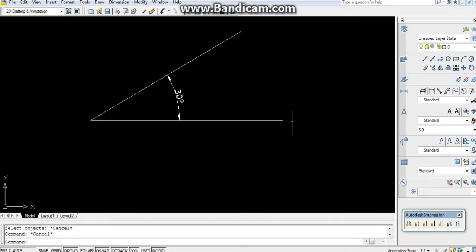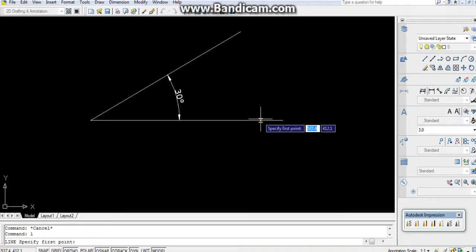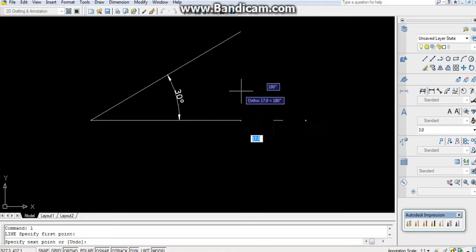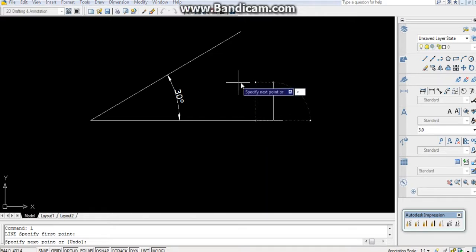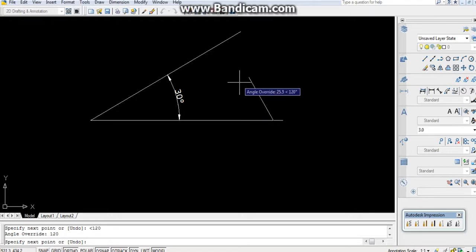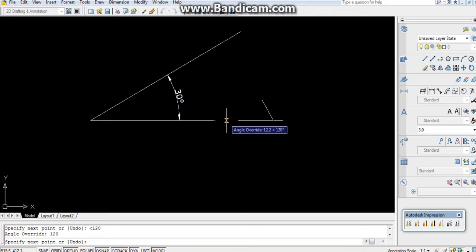If you have to take an angle in the upper-left direction: type L, Enter, specify any point, then Shift + less-than. We know that in AutoCAD the angle goes 0, 90, 180, so you can give 120 or 150. I am giving 120, so this line's angle will be 120 degrees, meaning it is 60 degrees from the horizontal.